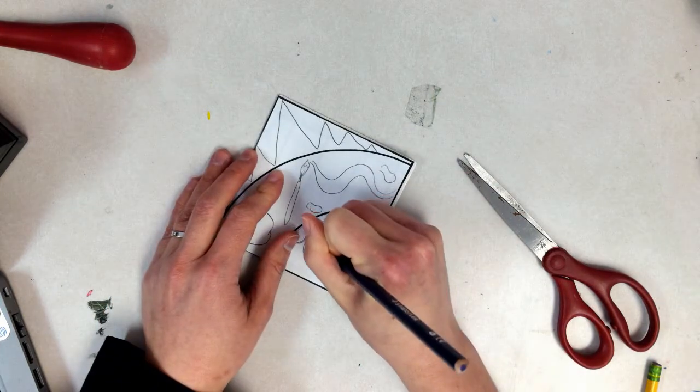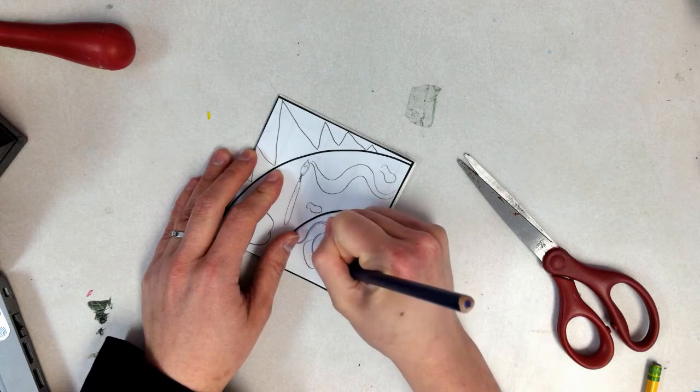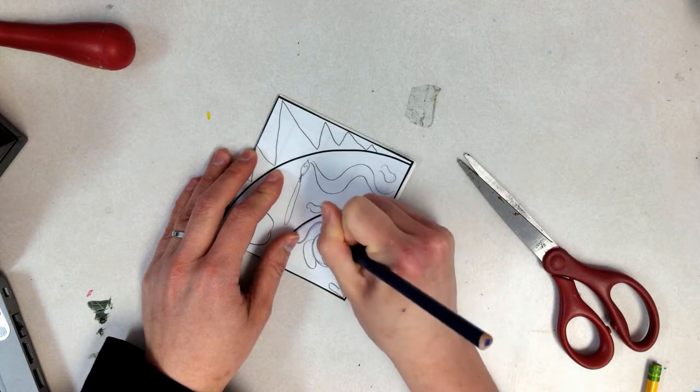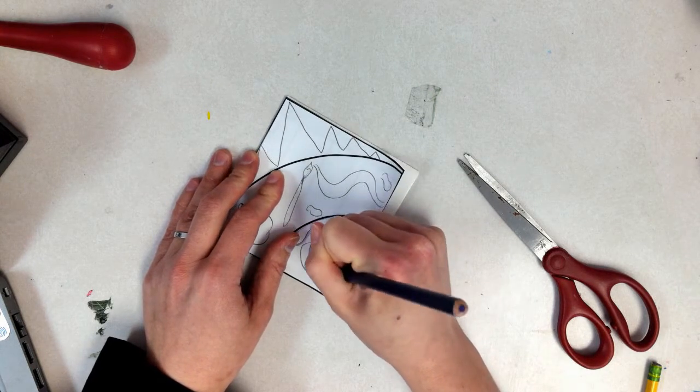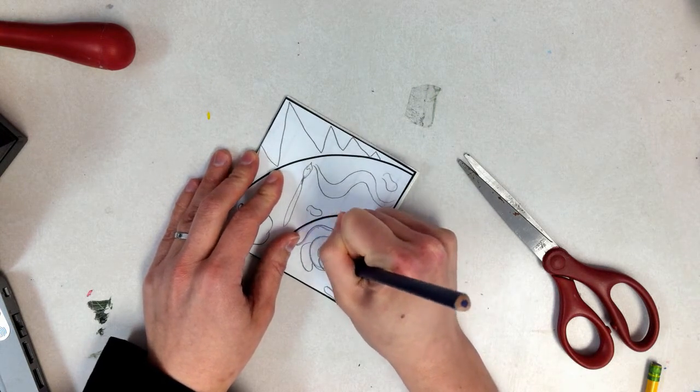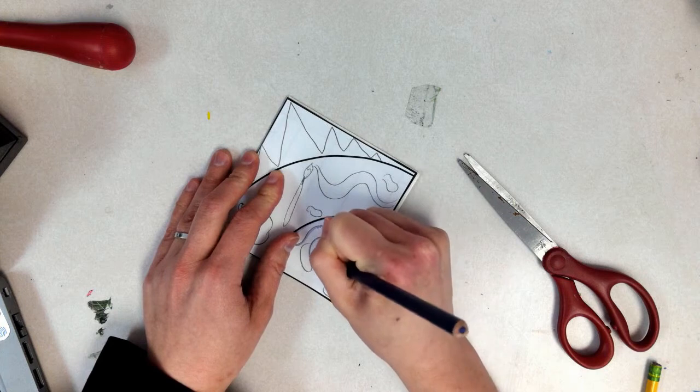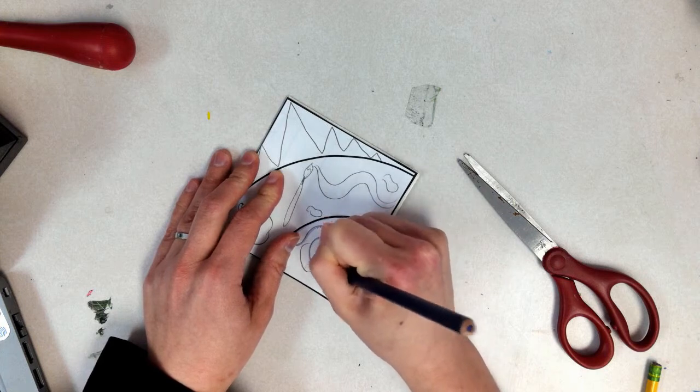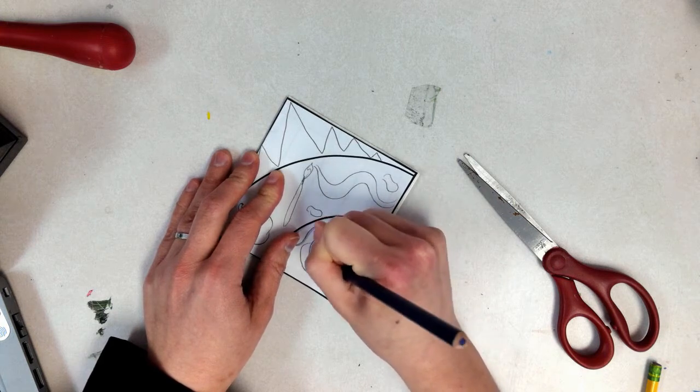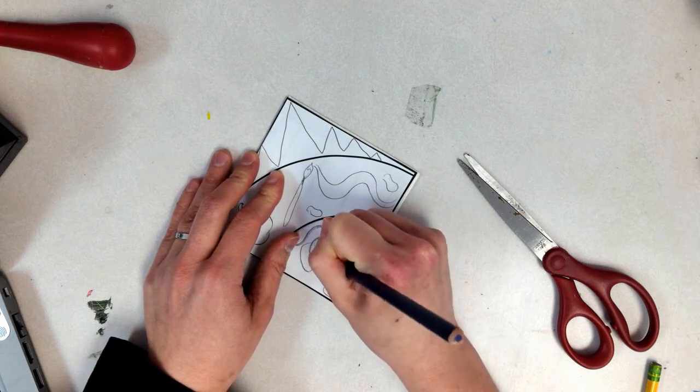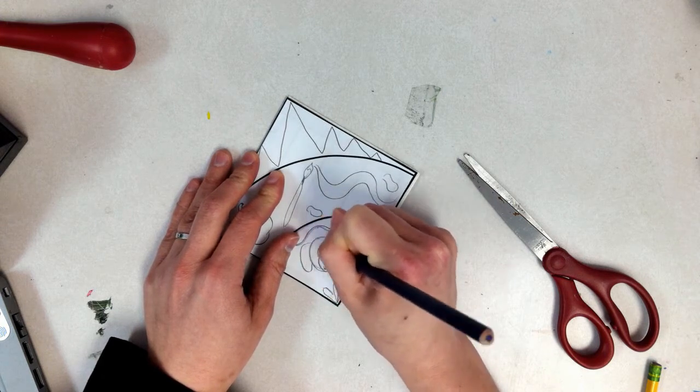The reason you use a colored pencil is so that way you can see where you have traced and where you need to trace.